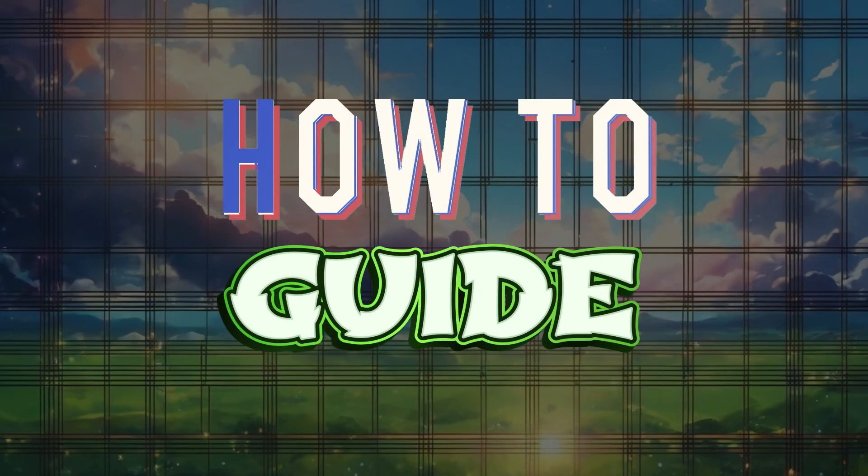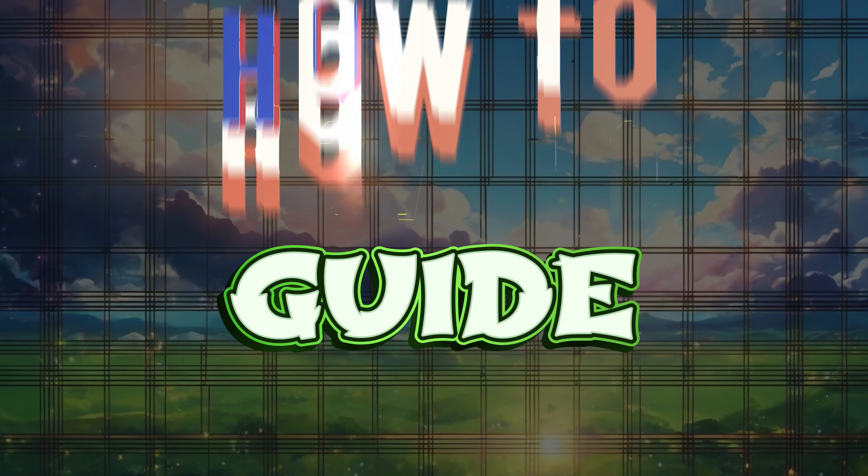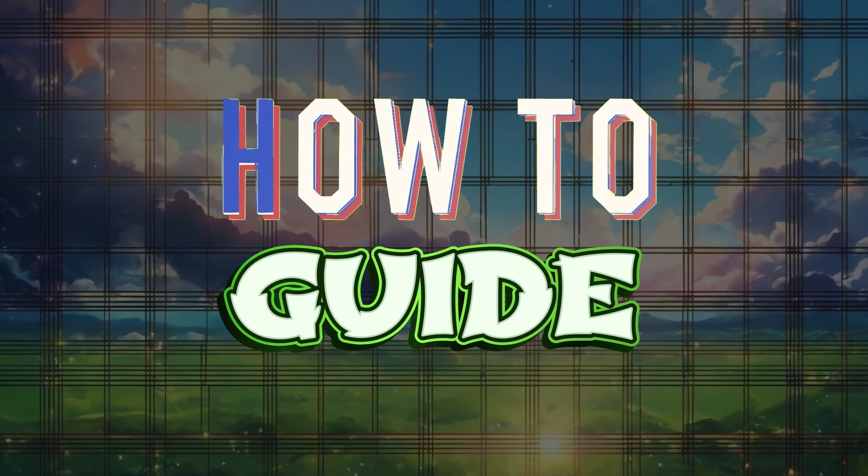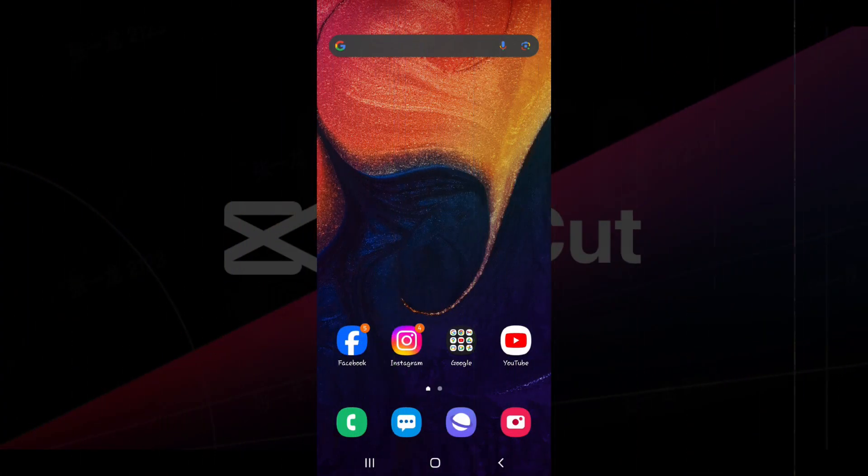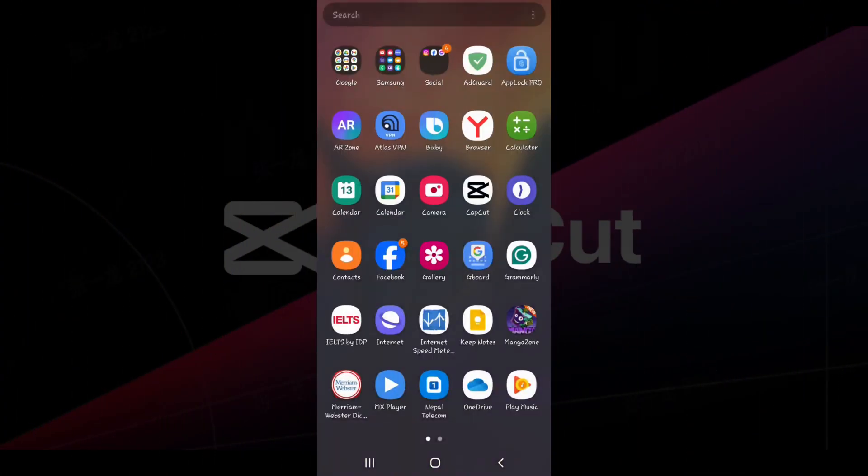Hey guys, and welcome to How to Guide. In this tutorial we're going to look at how to link CapCut with TikTok. Now let's begin. Let's open CapCut on our mobile device.